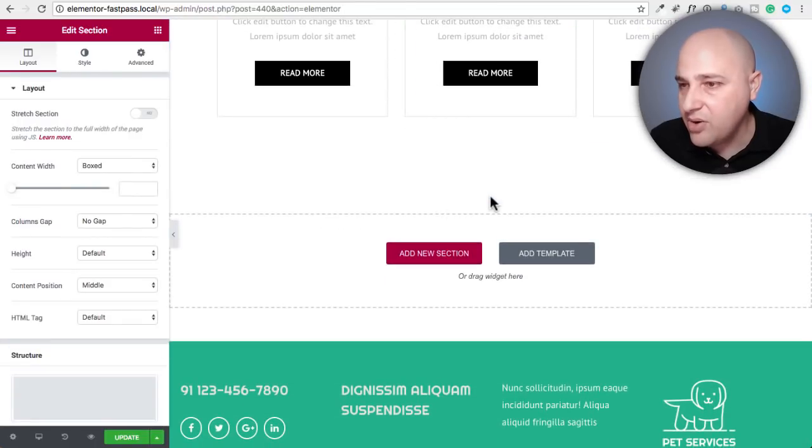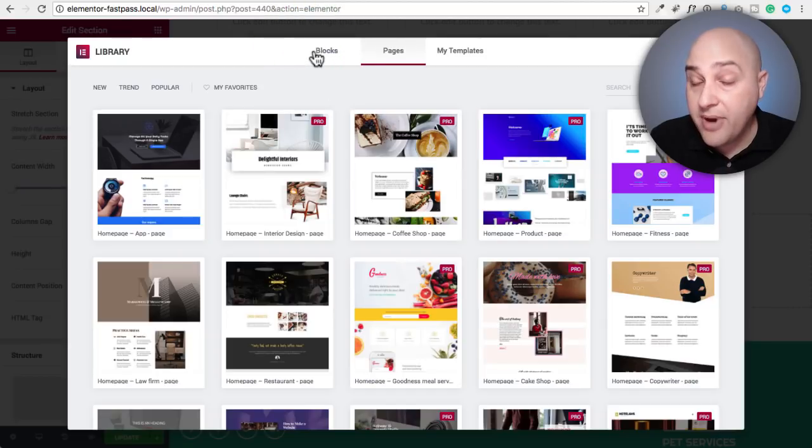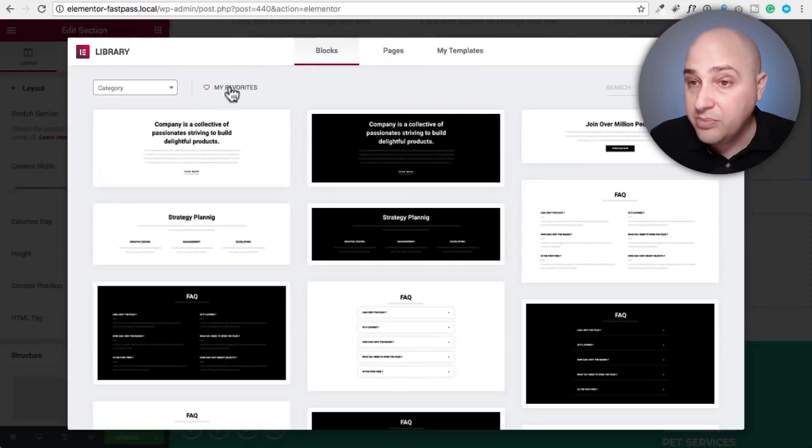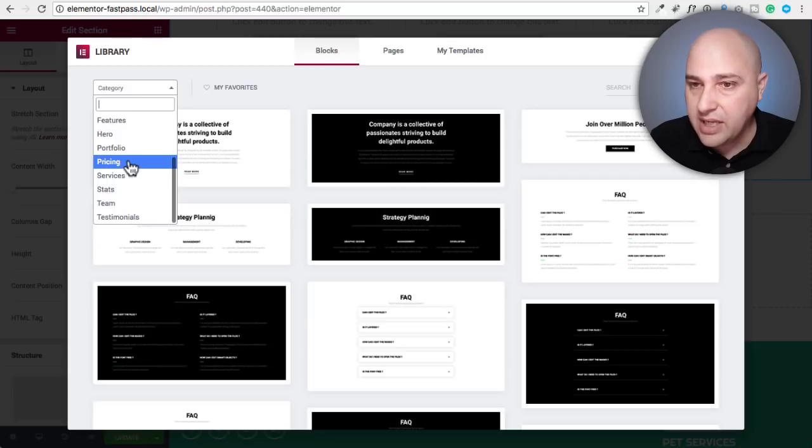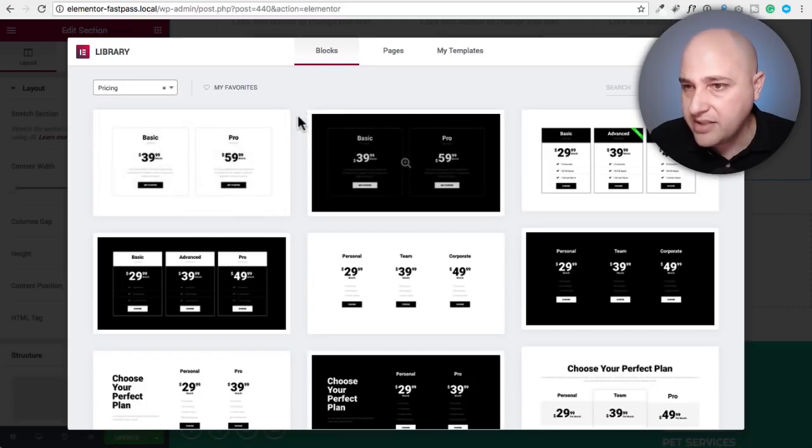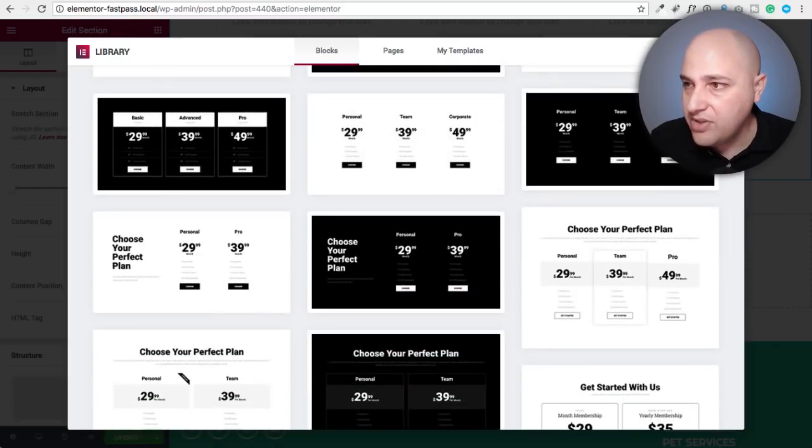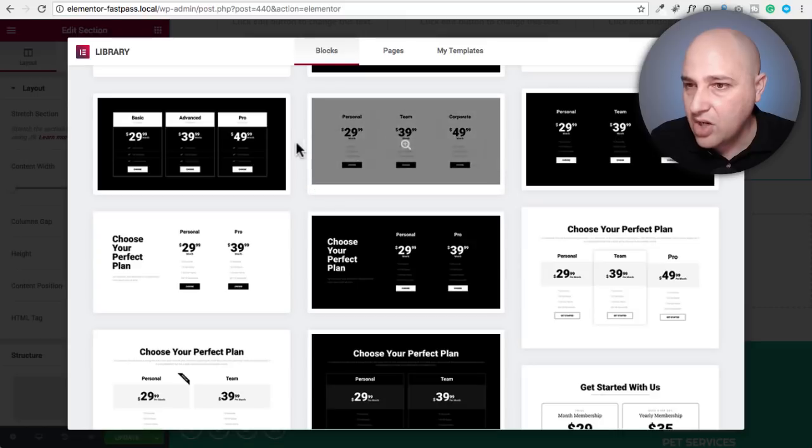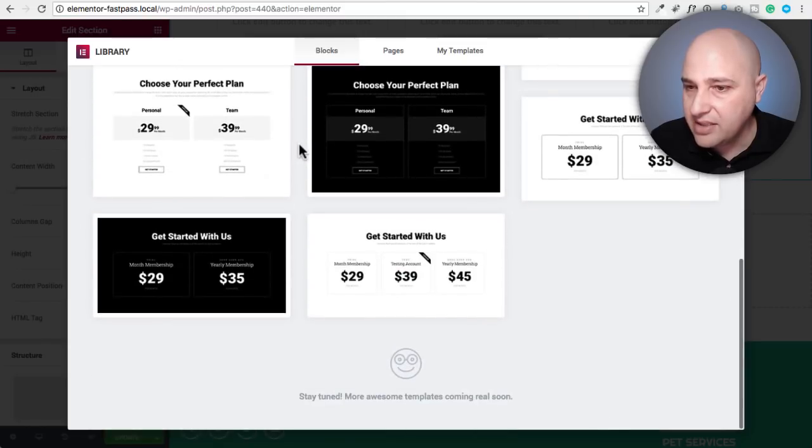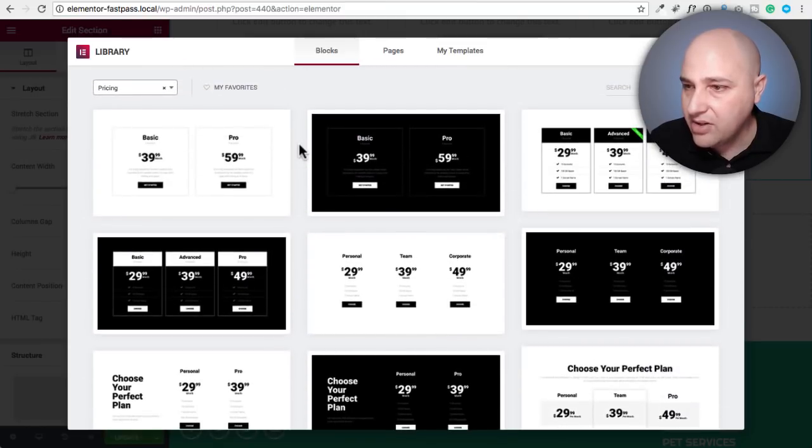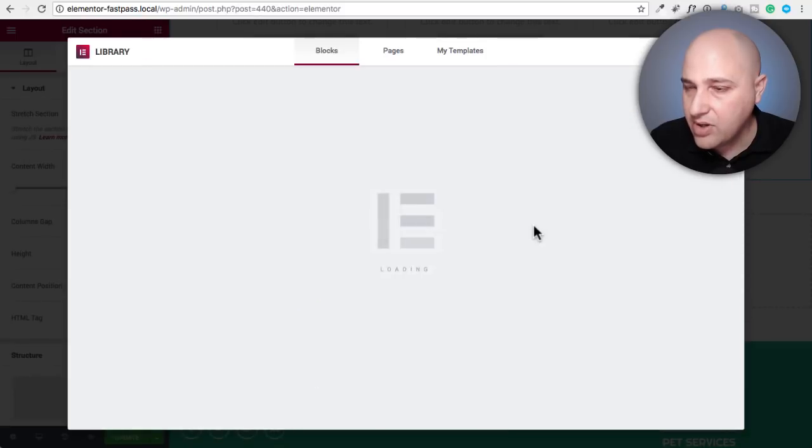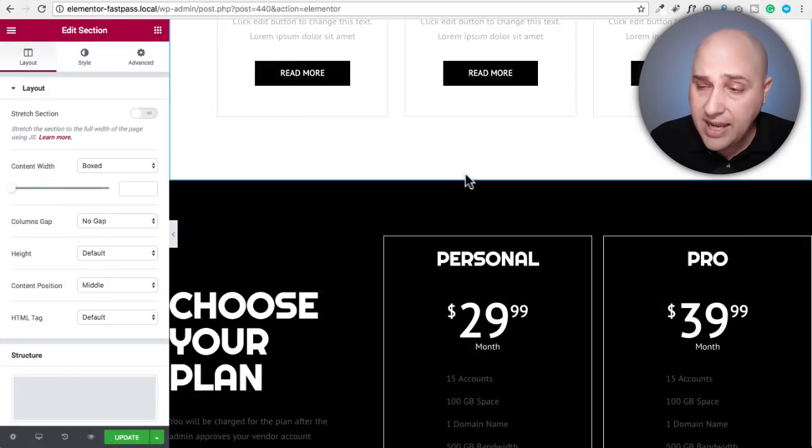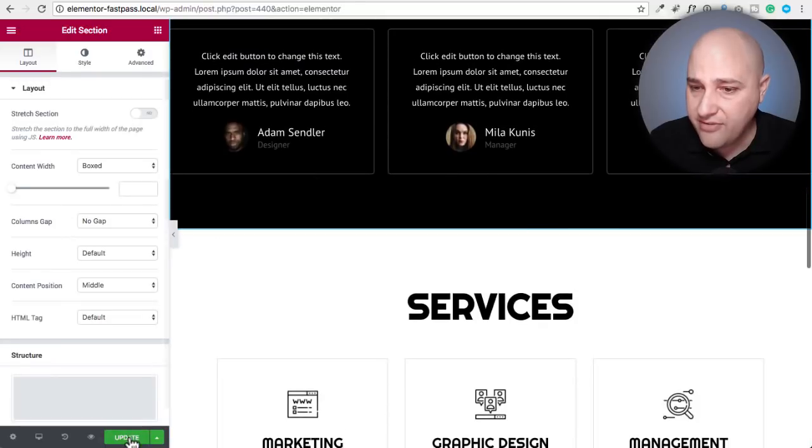Now let's go ahead and put in a pricing table. So the pricing table will be for the pro version only. We need to now go with a dark pricing table. I'll go ahead and choose this right here and we'll insert. And this is pretty much all there is.